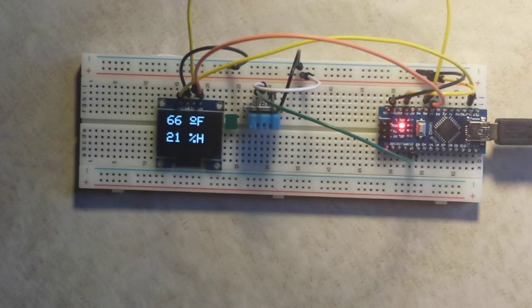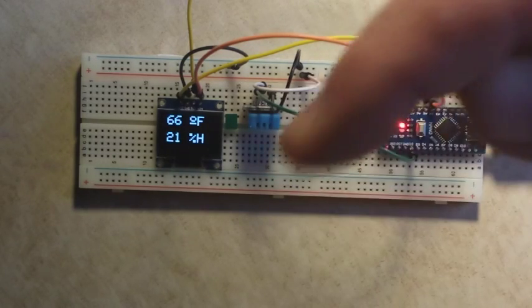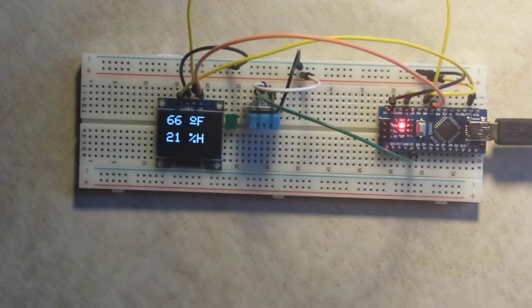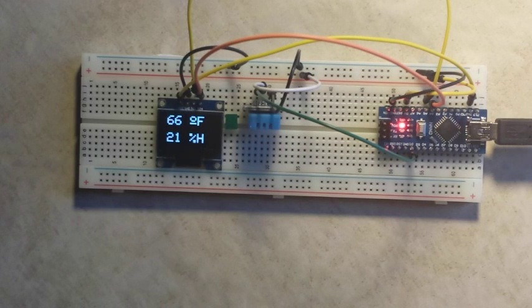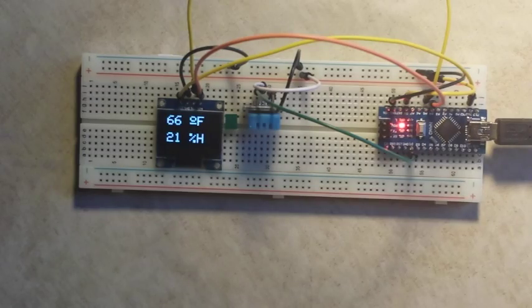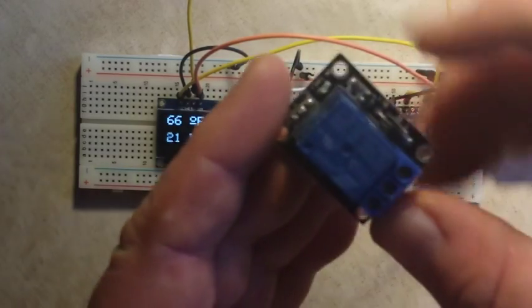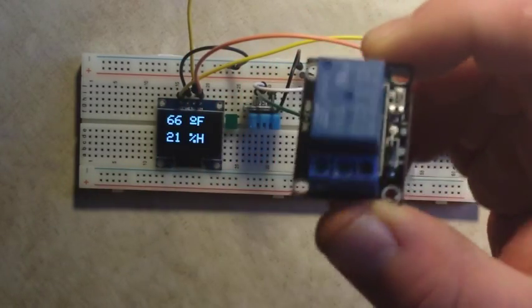If you haven't seen the original video, look down below. There's a link to it. But what we're going to do today is add a little bit of extra functionality to it by adding a relay.